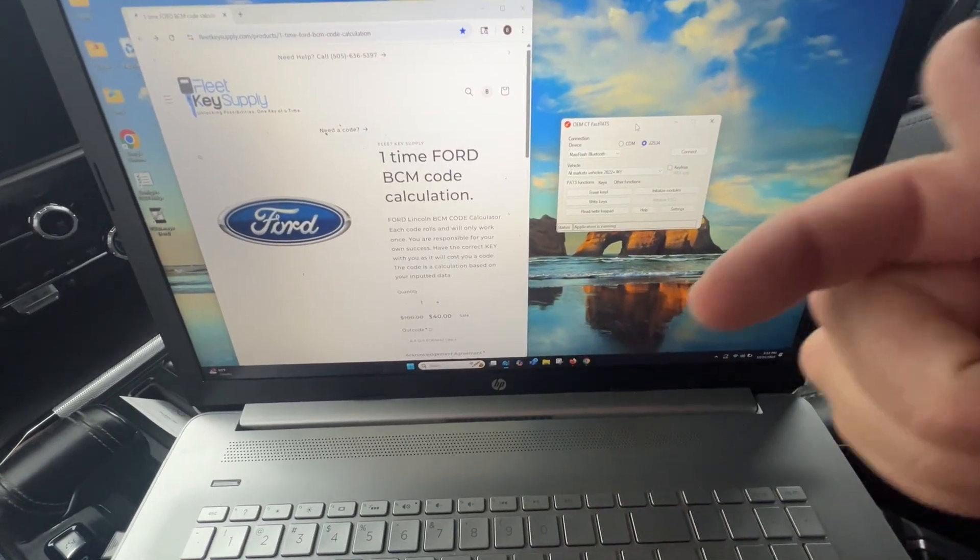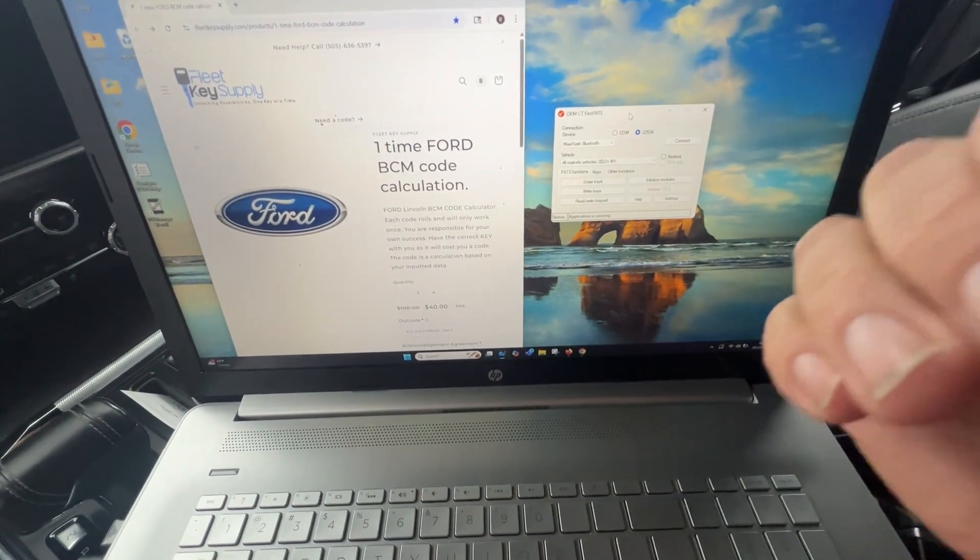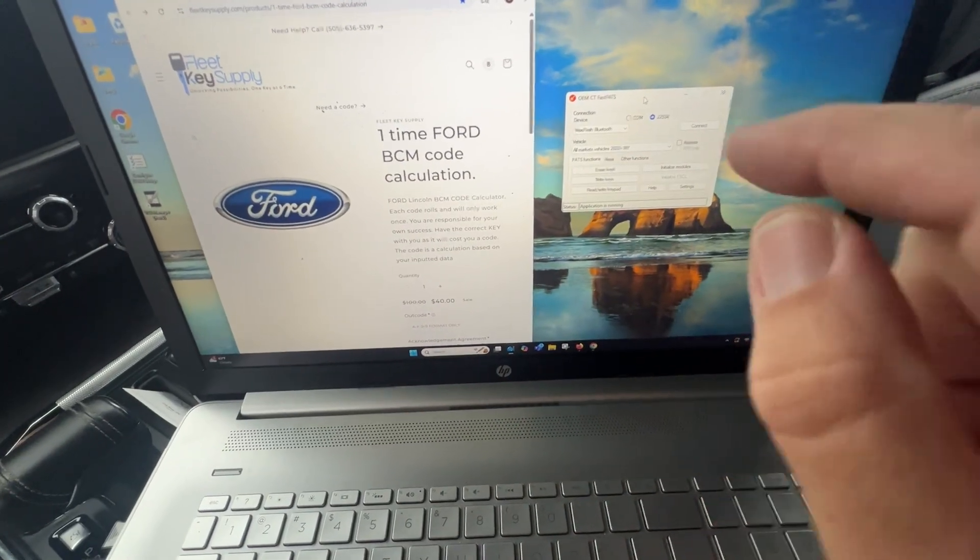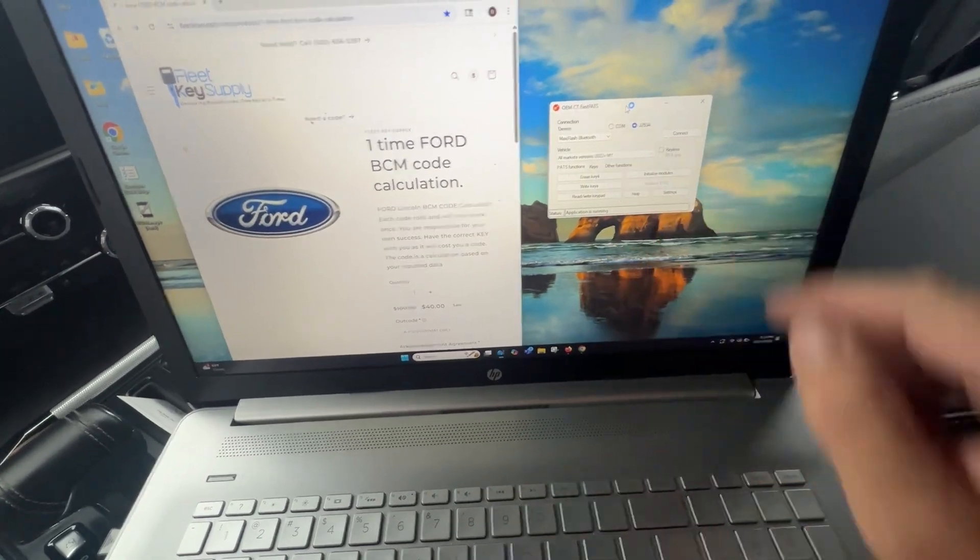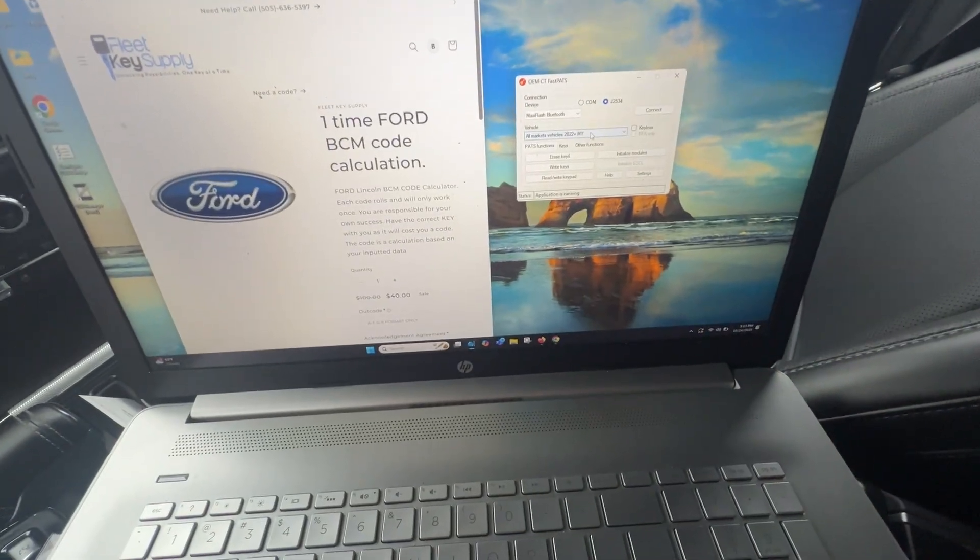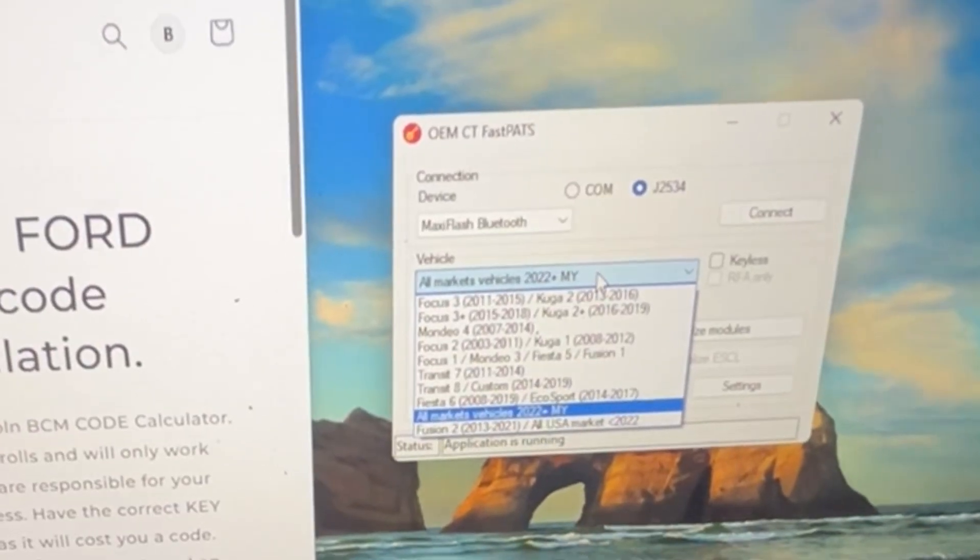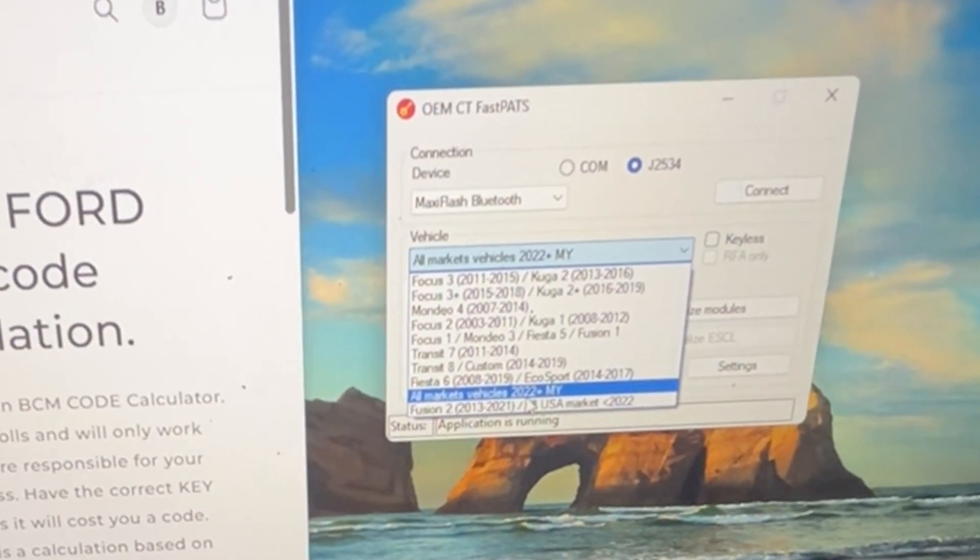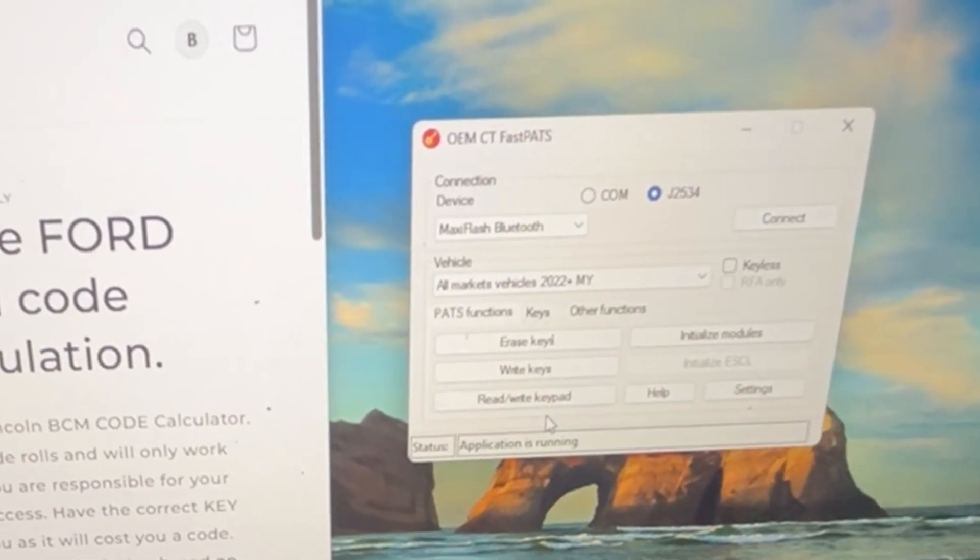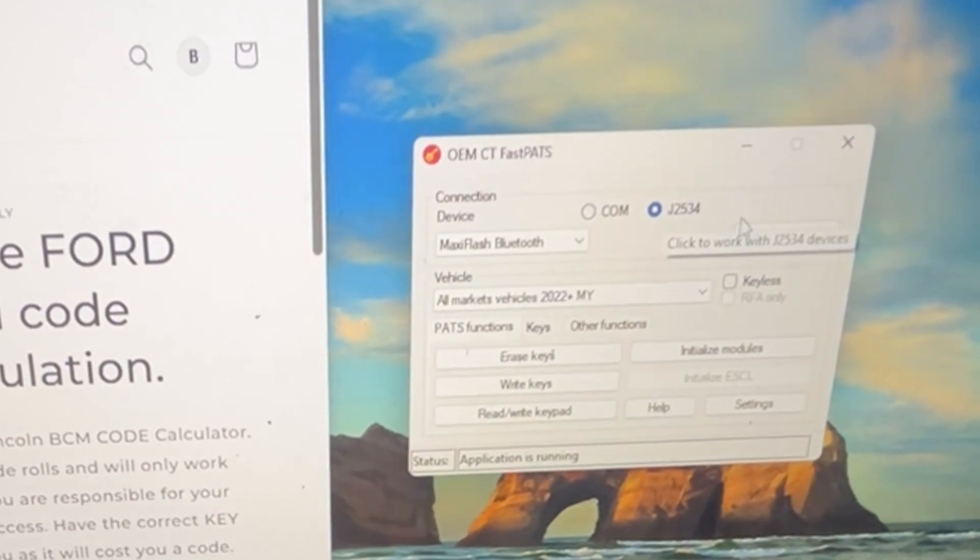And I will have, I guess, at the end of this video, what's a download and stuff like that. So we're going to select the options of vehicles 2022 and up. And let's go ahead and we have that selected.